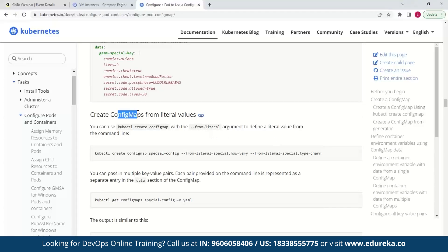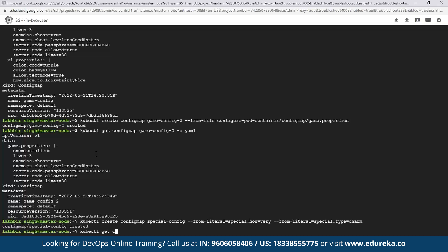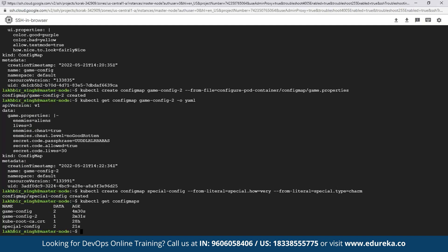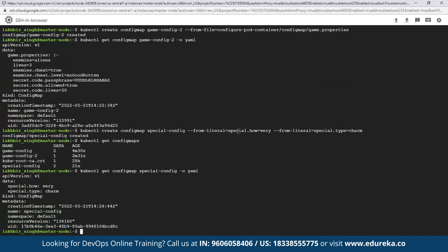Now let's look at how to use the imperative approach to create a config map. What we did until this point was the declarative approach, where files were already there and we passed them to the kubectl create command. With this command we use the --from-literal argument and pass it key-value pairs — here we provide special.how equals very and special.type equals charm. Let's create this config map. We now have a new config called special-config, and inside it we can see special.how equals very and special.type equals charm.